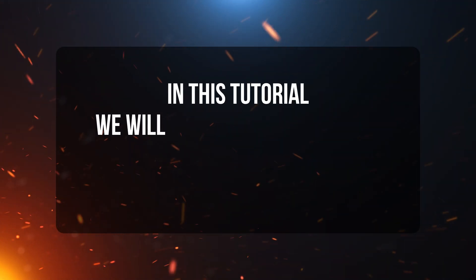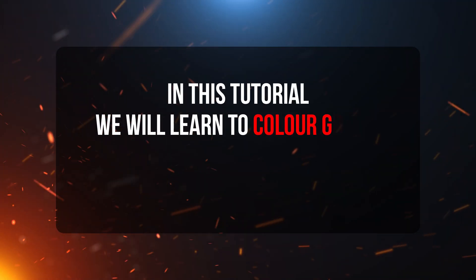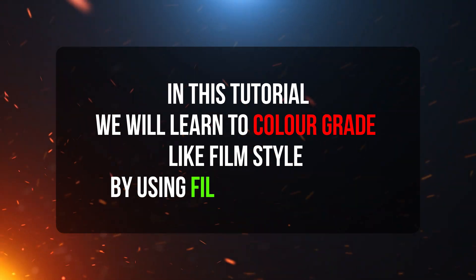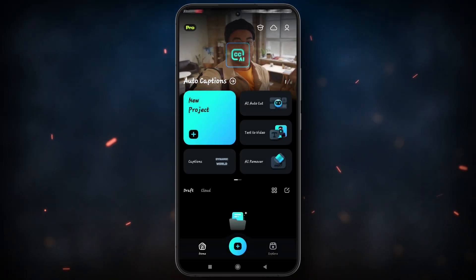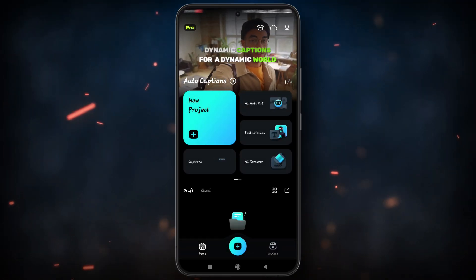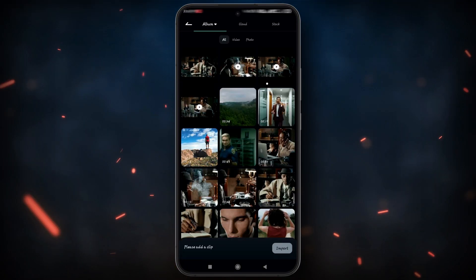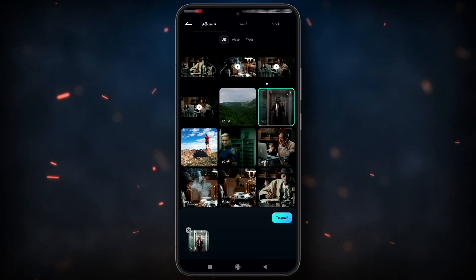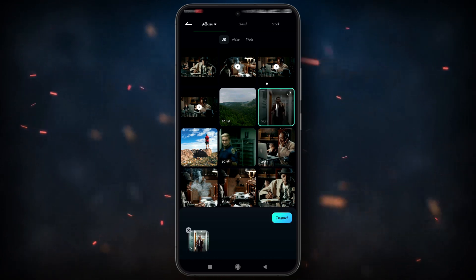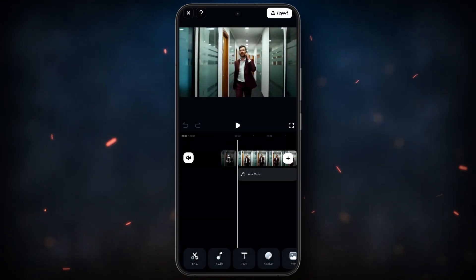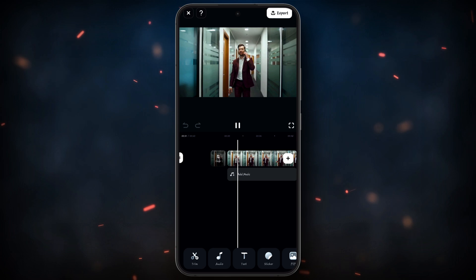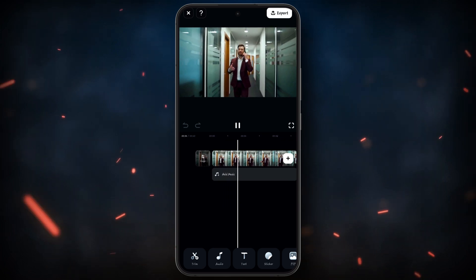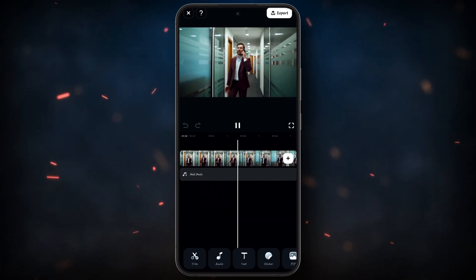In this tutorial we will learn to color grade in film style using the Filmora mobile app. We will try to make it look like the film Joker. Open the Filmora mobile app, click on new project, select your video, and then click on import. Here it is without color grading — now we will try to color grade it in film style.